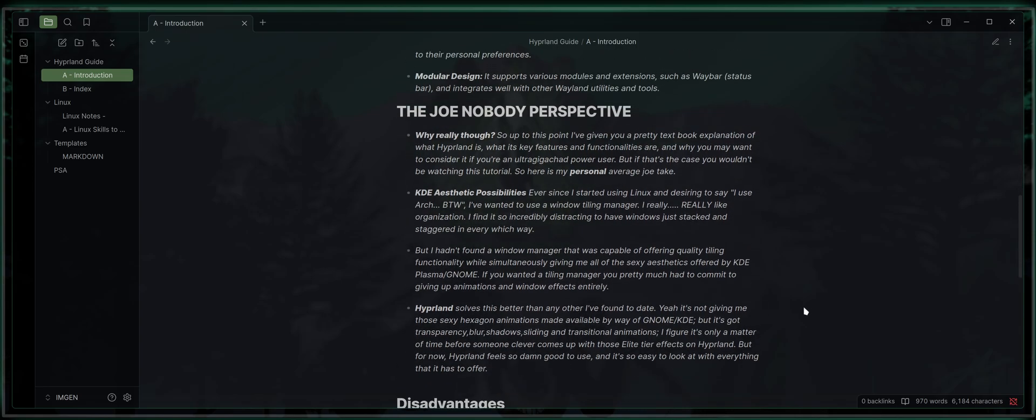So now the Joe Nobody perspective. Why really, though? So up to this point, I've given you a pretty textbook explanation as to what Hyperland is, what its key features and functionalities are, and why you may want to consider it if you're an UltraGigaChad power user. But in this case, you wouldn't be watching this tutorial, so here's my personal average Joe take.